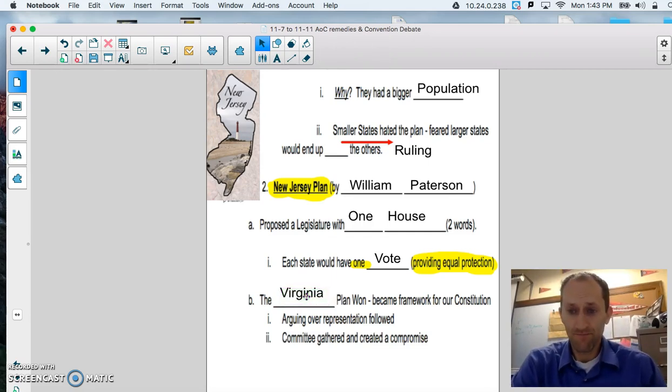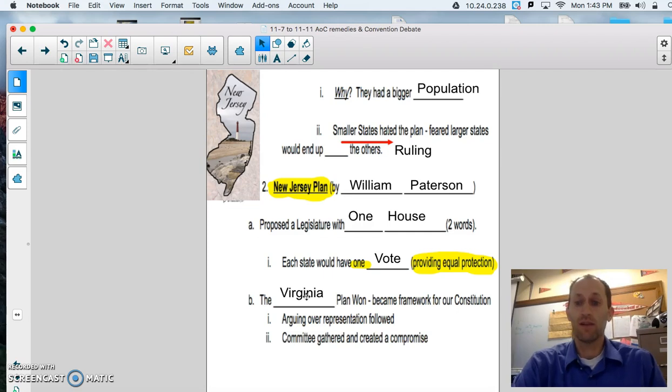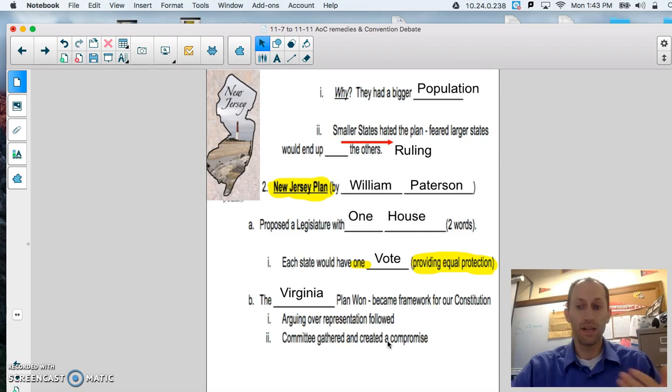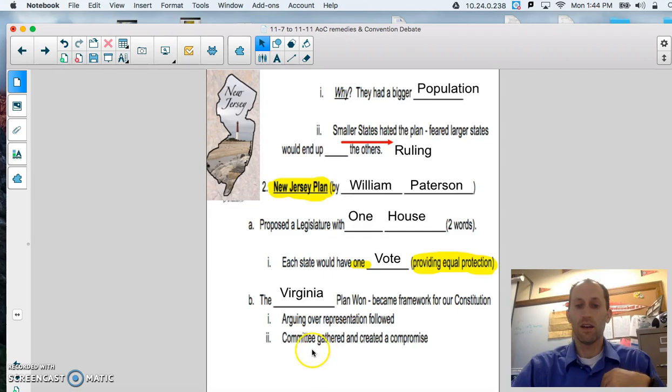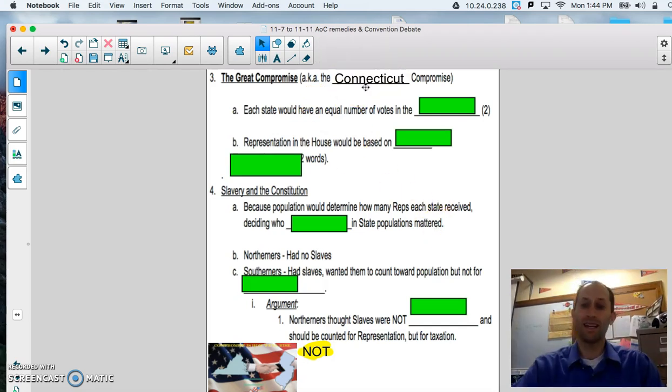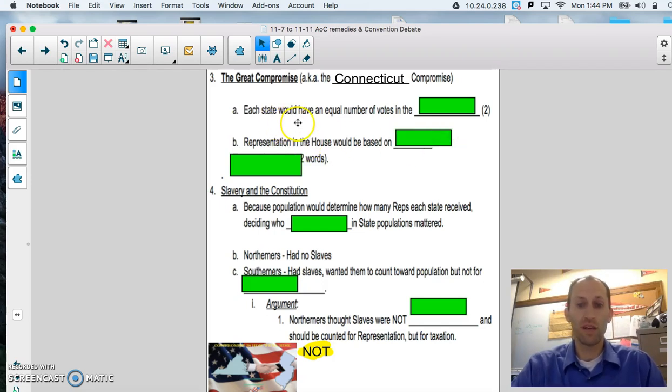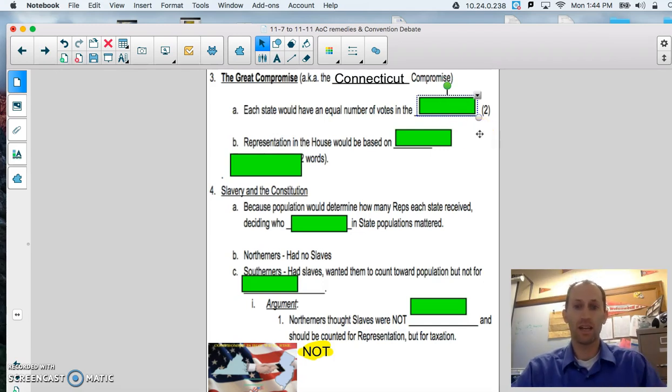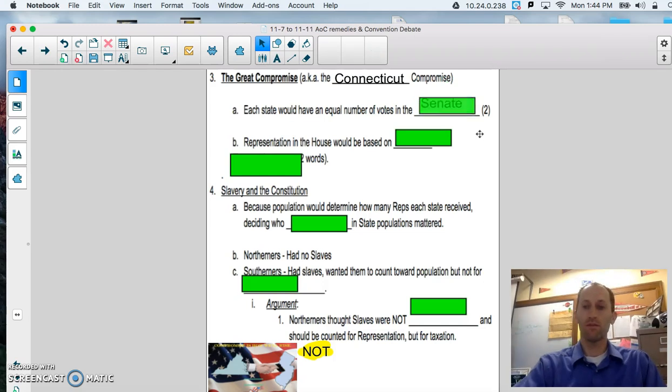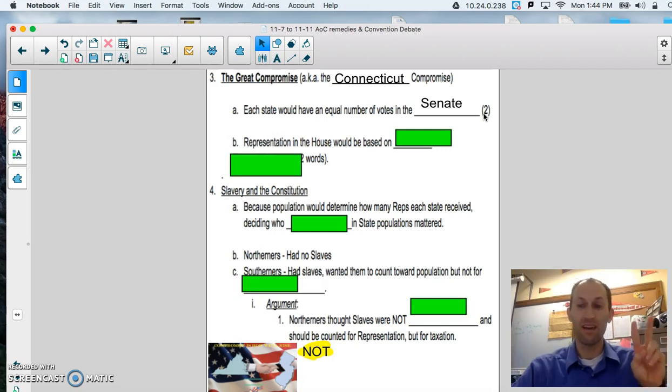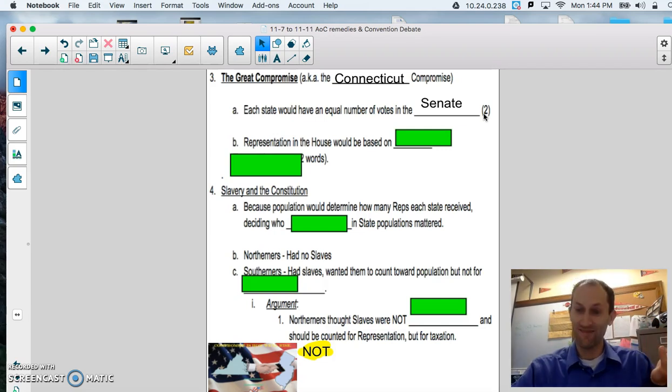The Virginia plan was the one that actually won. It received the most votes, and that was the framework for our Constitution. Arguing over representation would follow. You know, who would count towards representatives in Congress, etc. A committee gathered and created a compromise, and here's where the Great Compromise comes into play. The Great Compromise was also known as the Connecticut Compromise, a small New England state. Each state in this compromise, the Great Compromise, which would be what we have and follow today, would have an equal number of votes in the Senate, and that would be two. This is why, boys and girls, that every state, all 50, have two votes, or two senators today, and that's why we have 100.